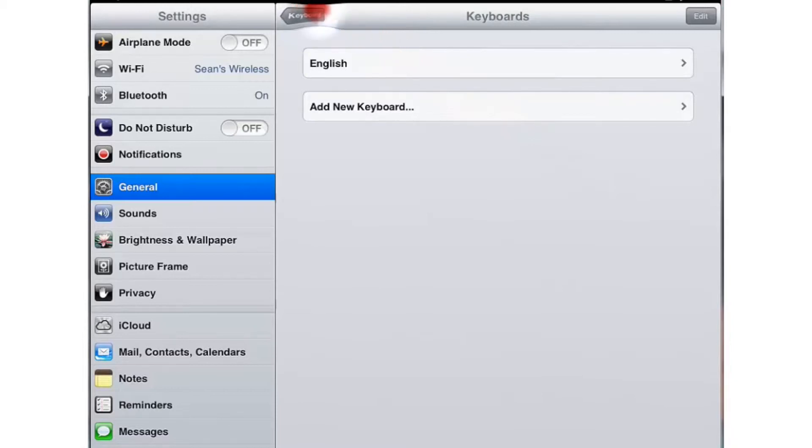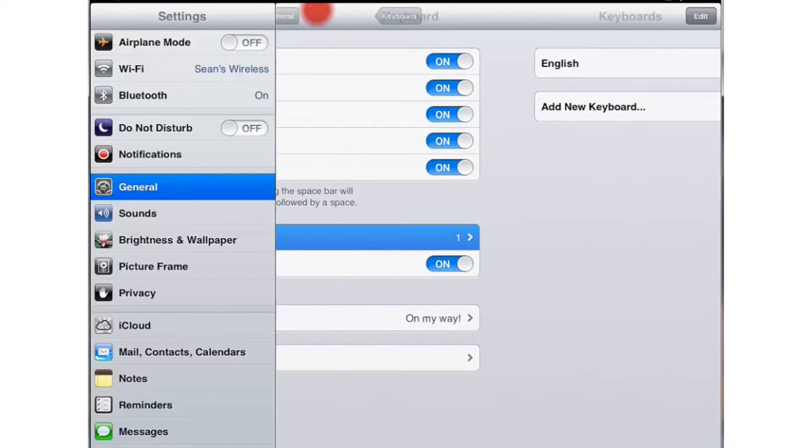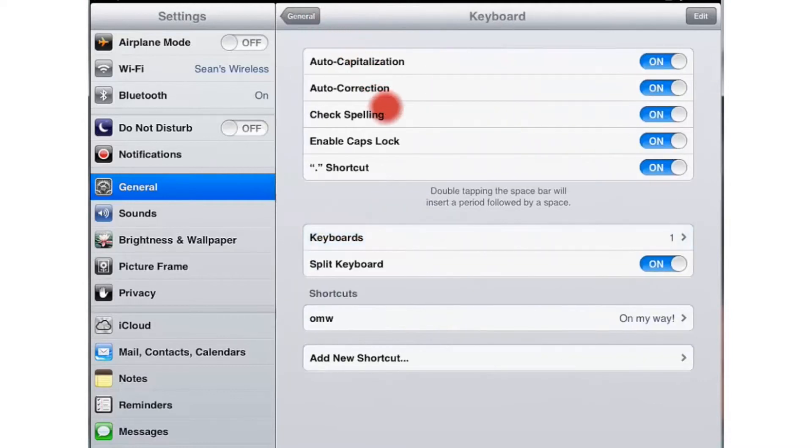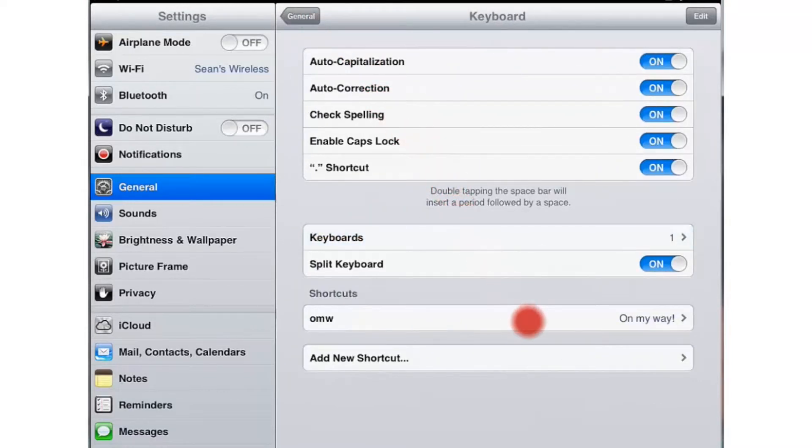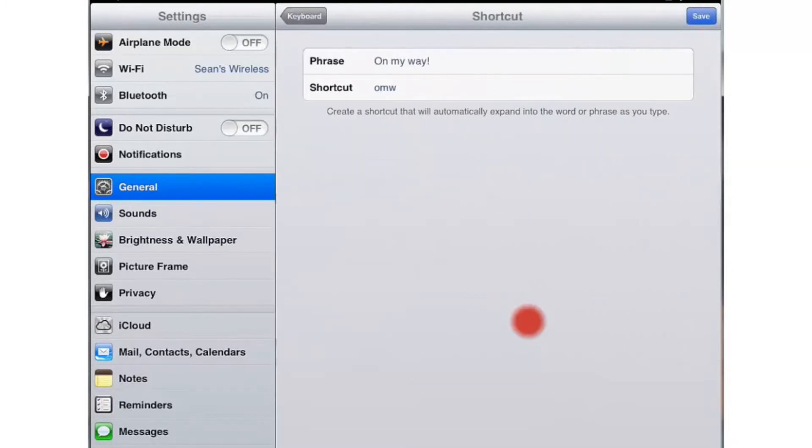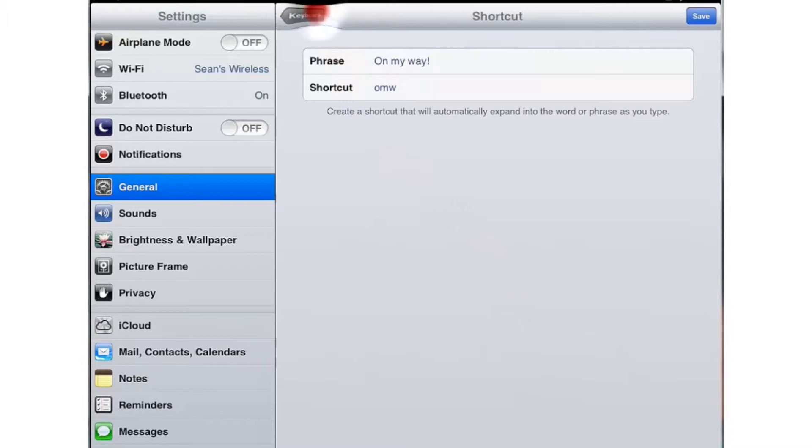Let's go back. Scroll down a little bit more. OMW on my way. This is where you can have some shortcuts for your keyboard.